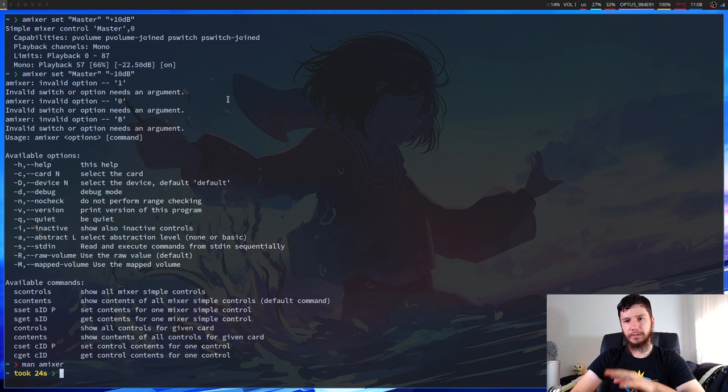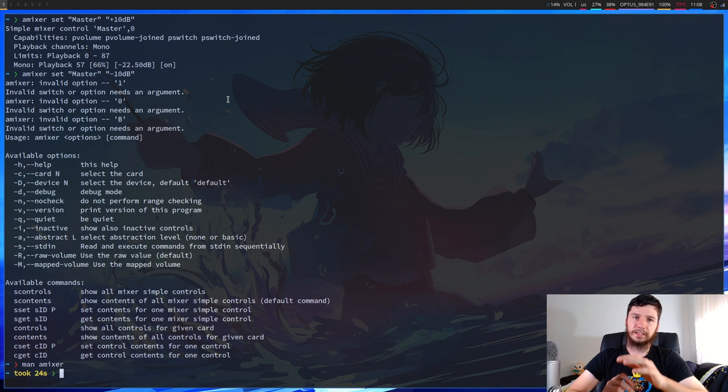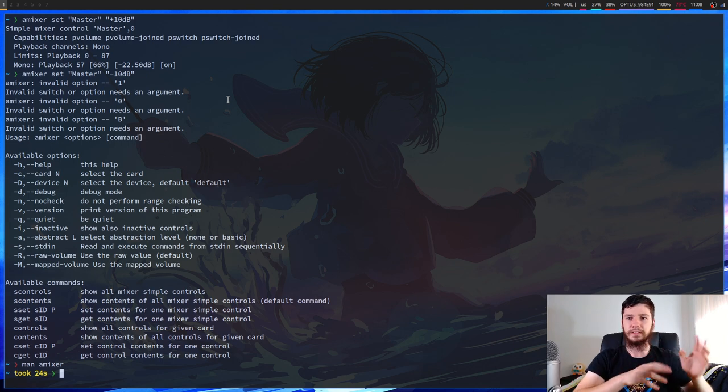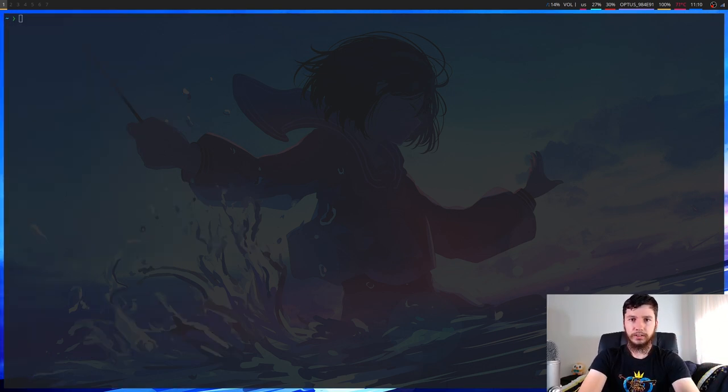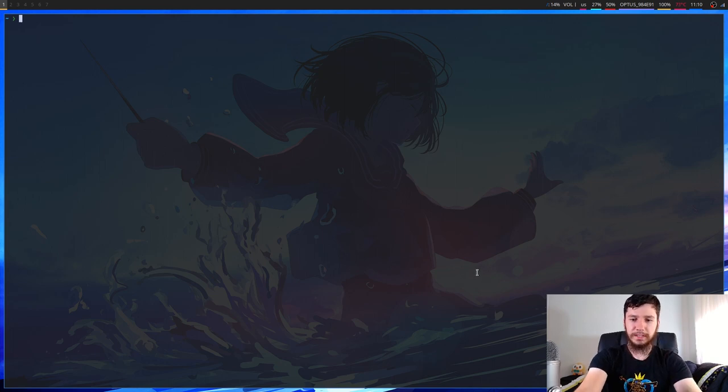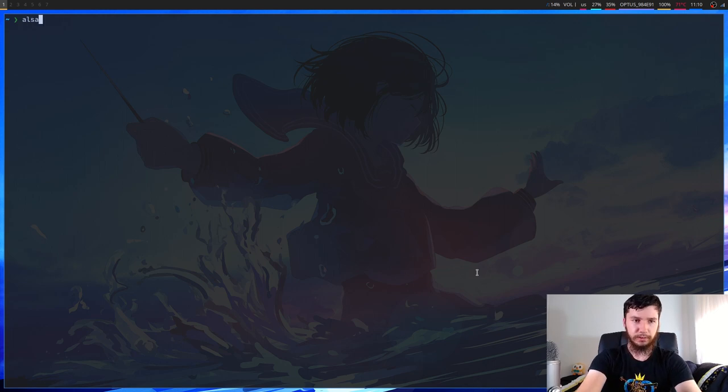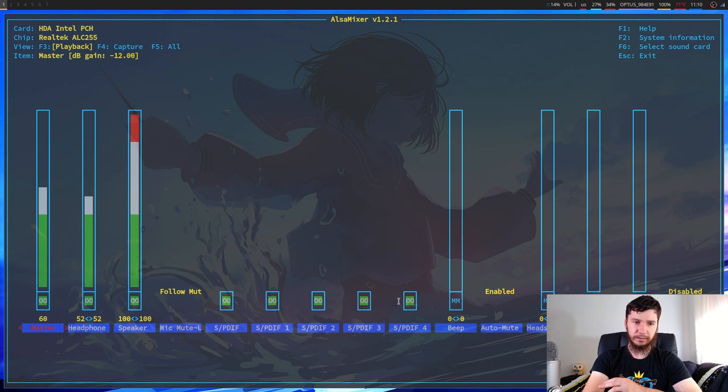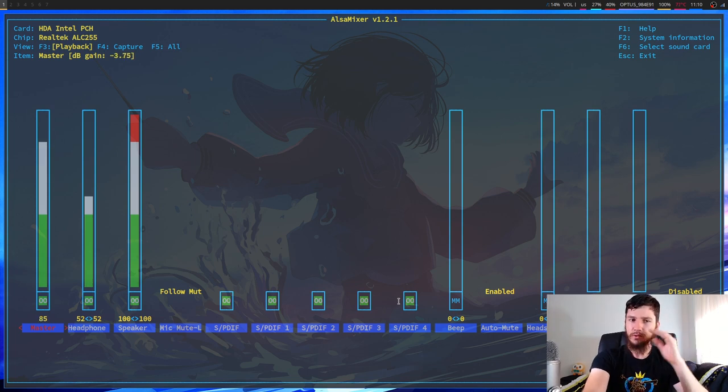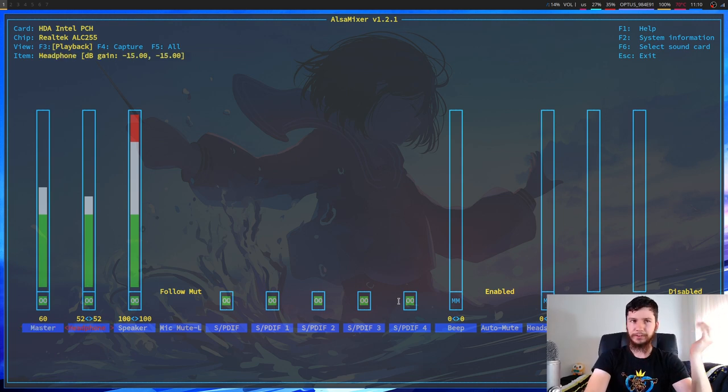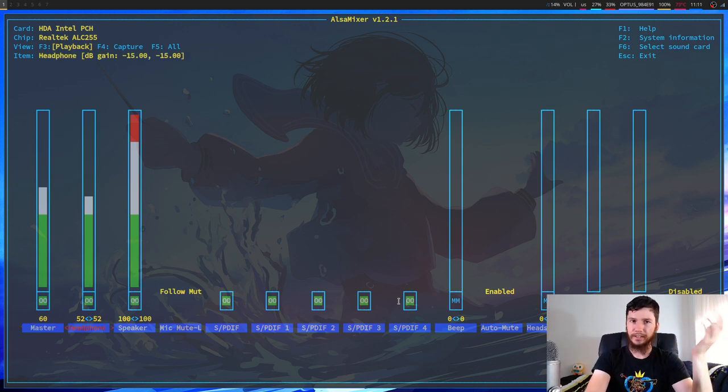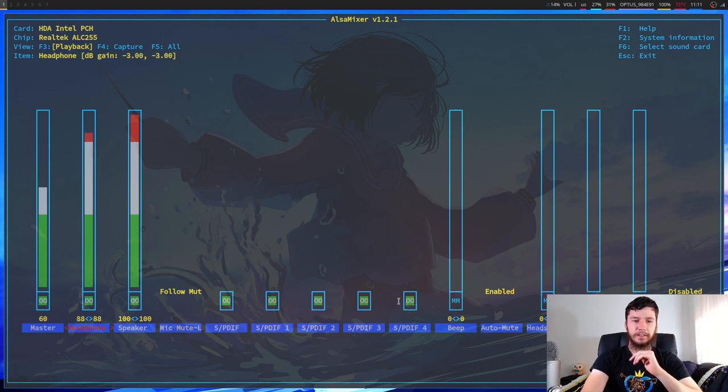Before we go into my script, the last thing I want to go over is the interactive program to set this. So you've probably seen this one before because this is the one that a lot of people will mention when you first start using Arch or some other similar distro. So this comes with the ALSA Utils program. It is called not amixer like we were using before. This one is called alsamixer.